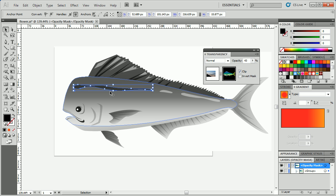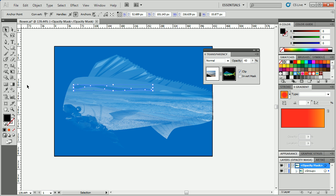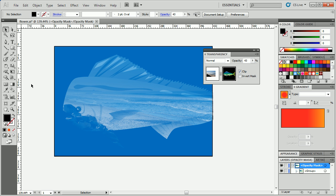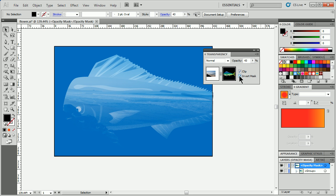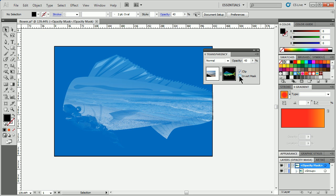Now, if I want to get back out of this, I come to the thumbnail for the mask, alt on Windows, option on Mac, click on it, and you go back to the mask itself. There's tons of stuff we can do, you guys. We can invert the mask. We can do all sorts of really great things.